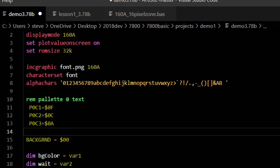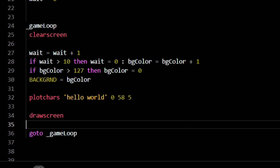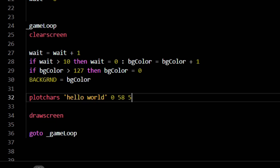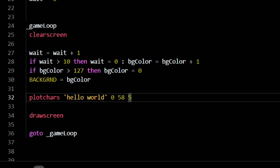Now, inside our game loop, we can use the plot cares command to put characters on the screen. Plot cares, hello world 0, 58, 5. There are four parameters for plot cares: The text to display in single quotes, that's hello world. The color palette to use, which is 0, which is the one color palette we just created above. The X position in pixels. The Y position in coarse lines of text. There are 13 lines down the screen. Then there's an optional parameter for number of characters and an optional parameter for double wide, which we're not using.